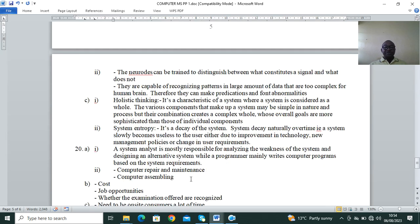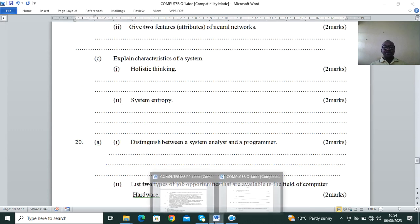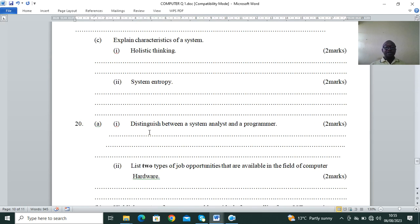Give two features or attributes of neural networks. First, neurons can be trained to distinguish between what constitutes a signal and what does not. Second, they are capable of recognizing patterns in large amounts of data that are too complex for the human brain. Remember, in Paper 1 you have to read — the secret is read, read, read until the end of the day.